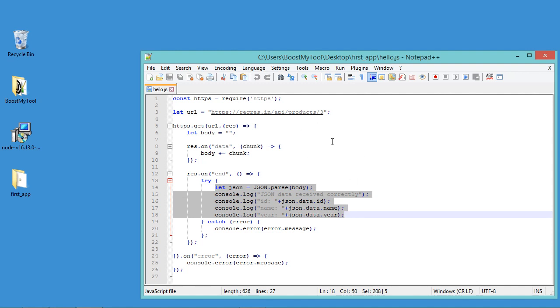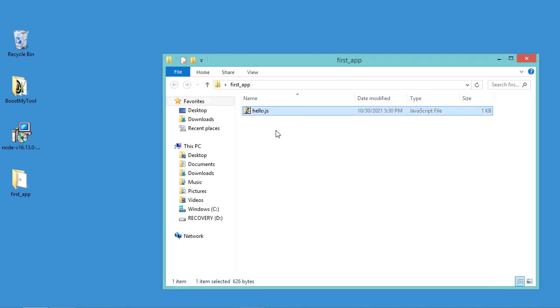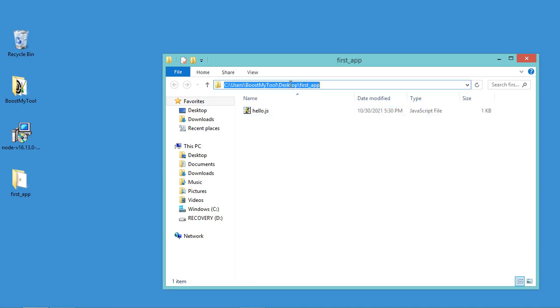So to run this file I have just to open the command prompt from this folder, so let's type cmd here.